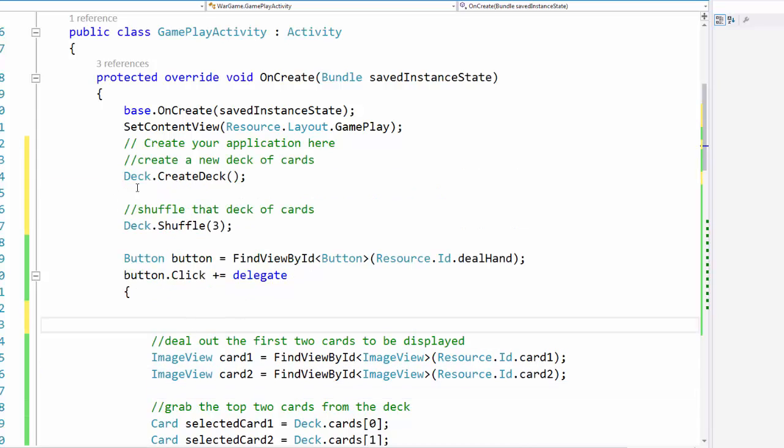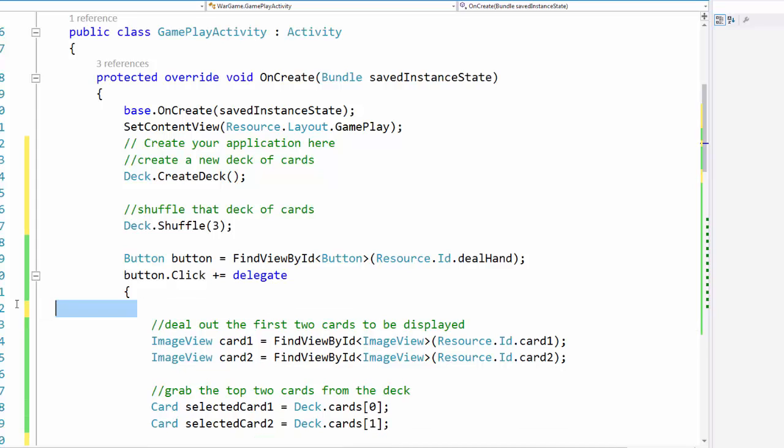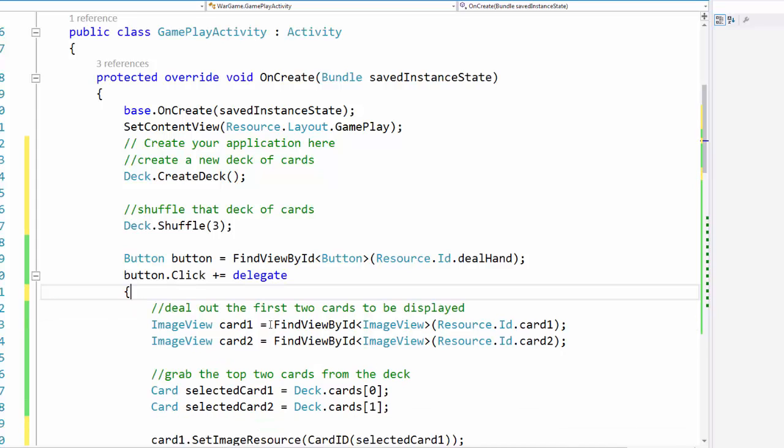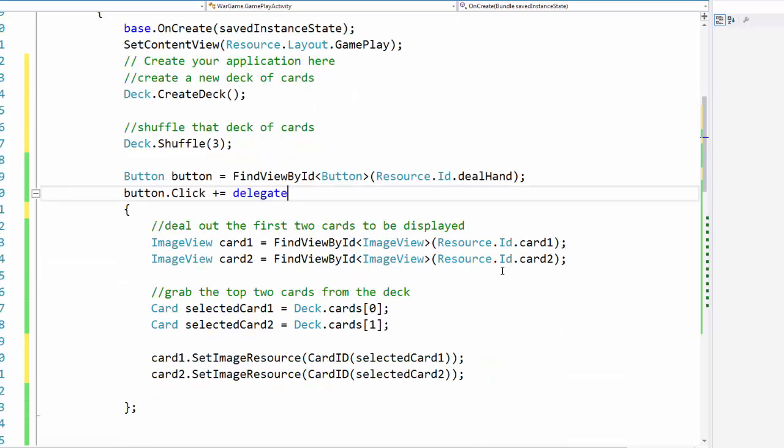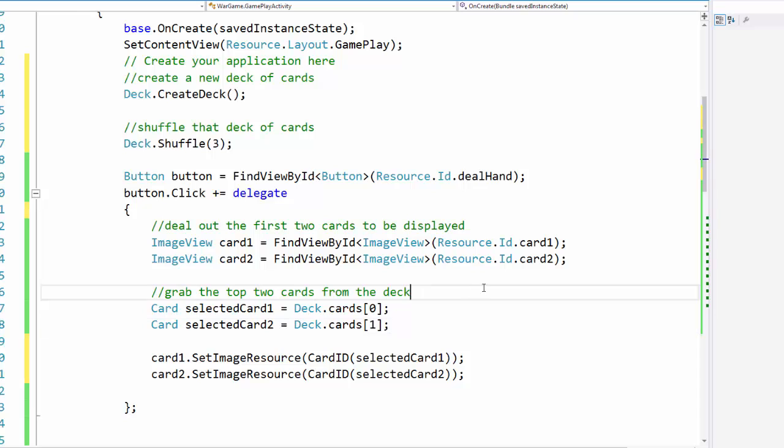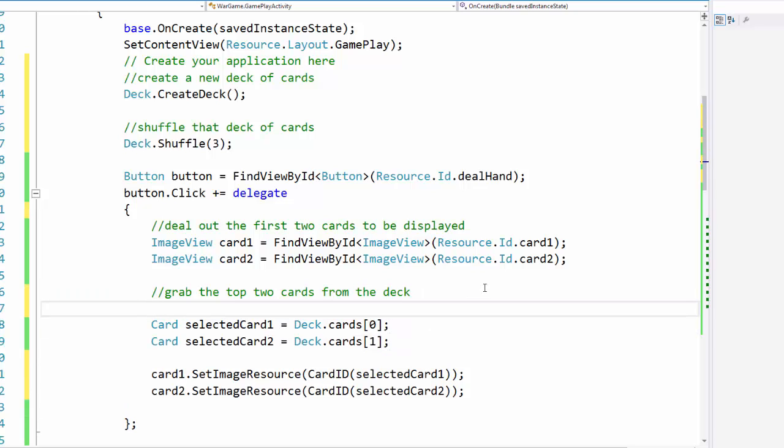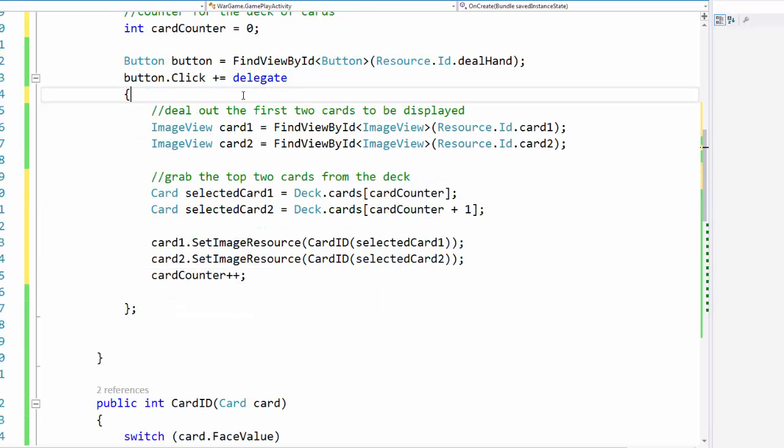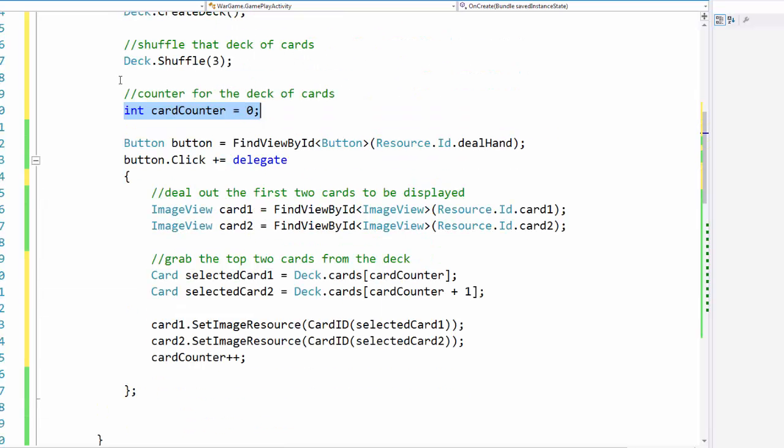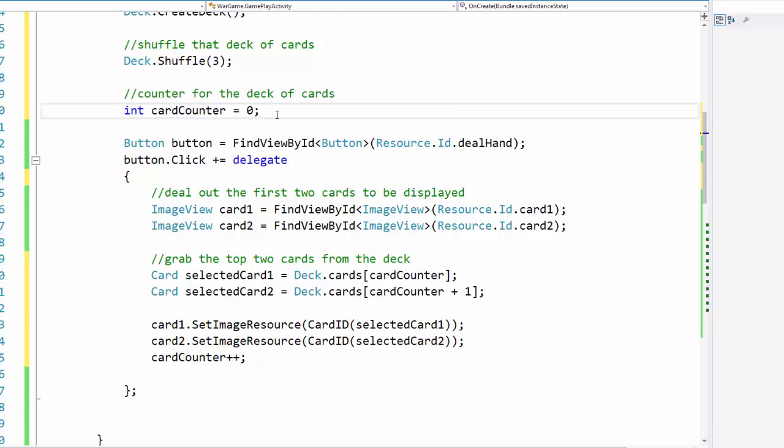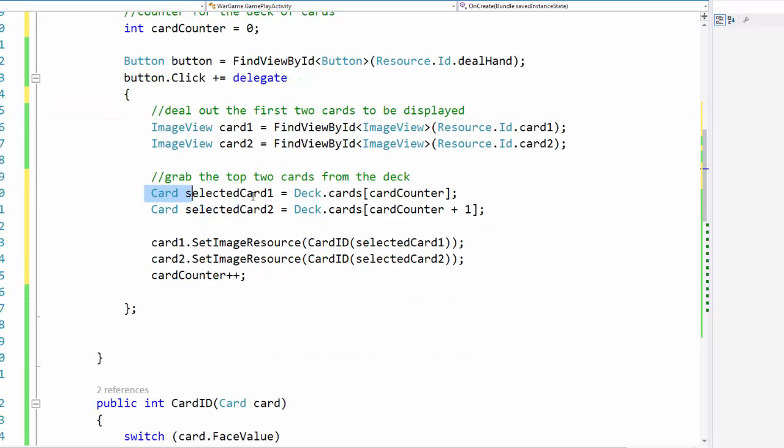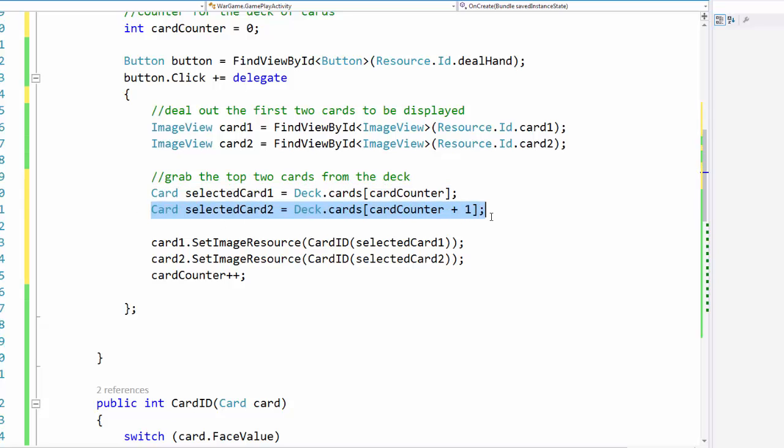So you can see here I just moved these out of that button event. So all the button event is going to do is deal our cards, because it's the deal hand button, that's what it's supposed to be doing. Now we can't just grab the top two cards from the deck every time, we're going to have to actually set up a little bit of an iteration to move through our deck and keep track of how many cards we have so we know when we need to shuffle. So I set up a counter here outside of the button event, and then inside here we will select our card based on the card counter and then the card counter plus one, incrementing the card counter every time the button is clicked.